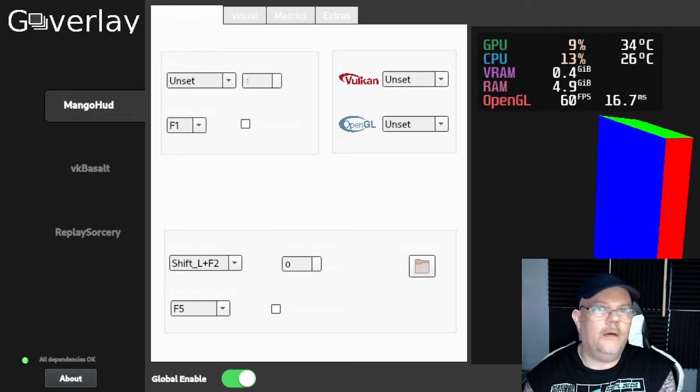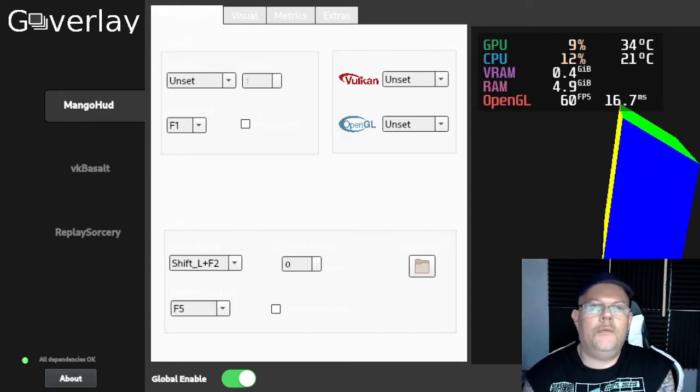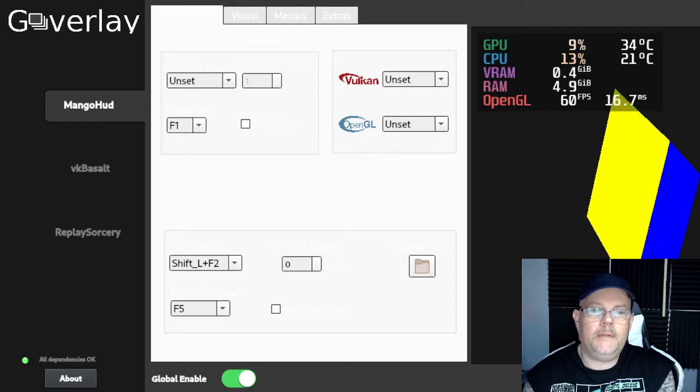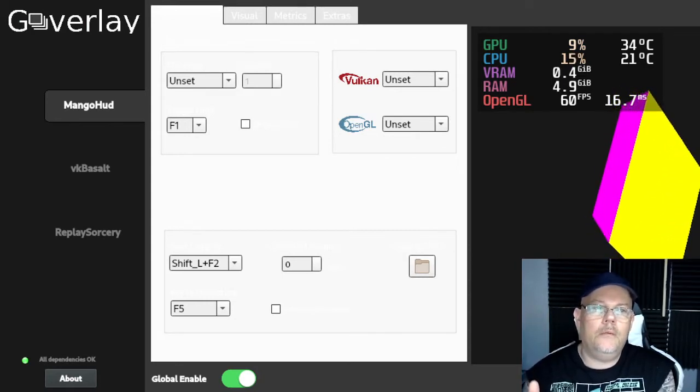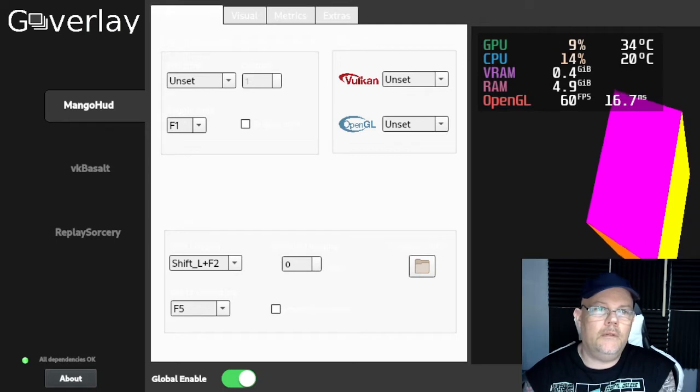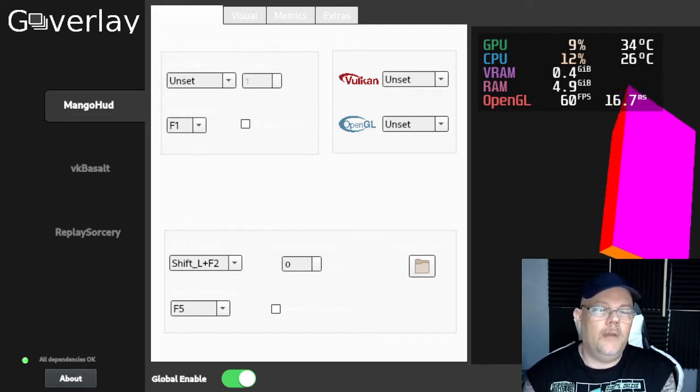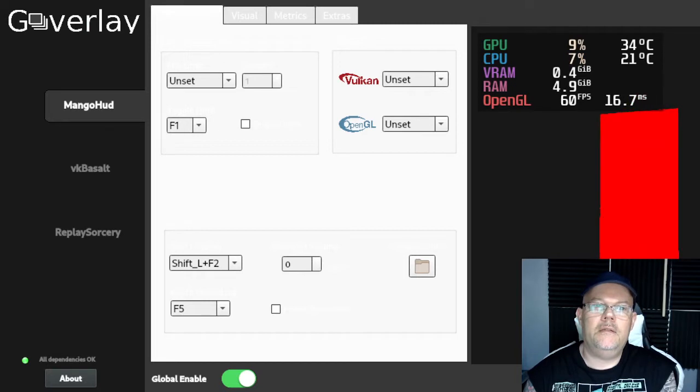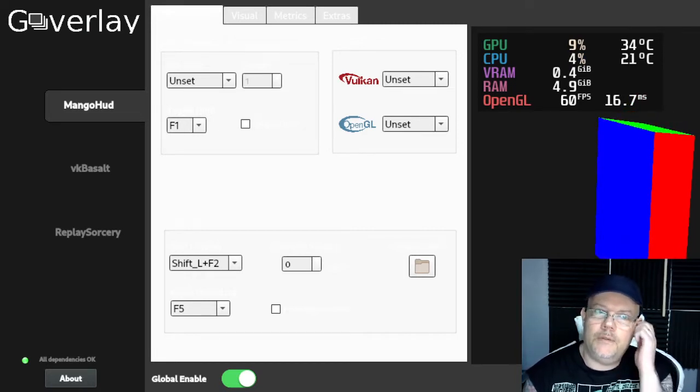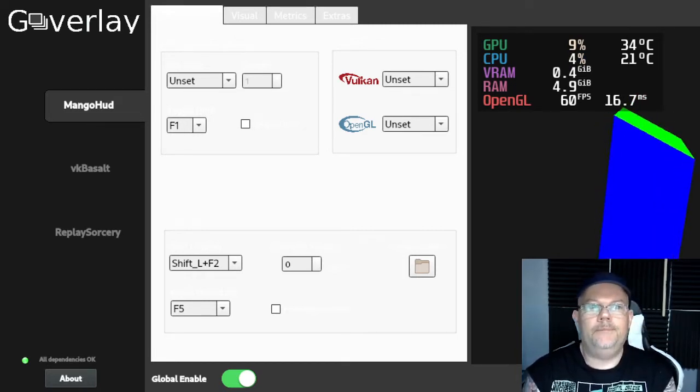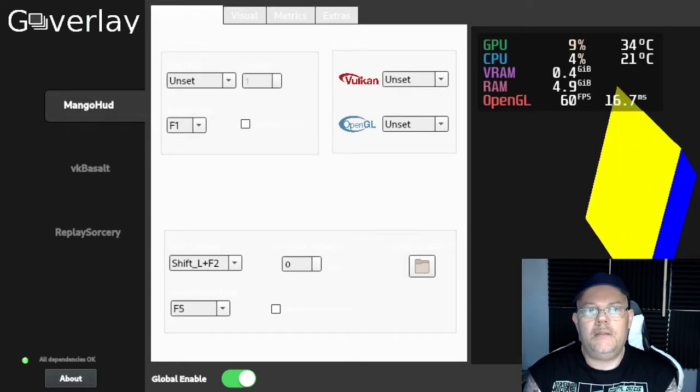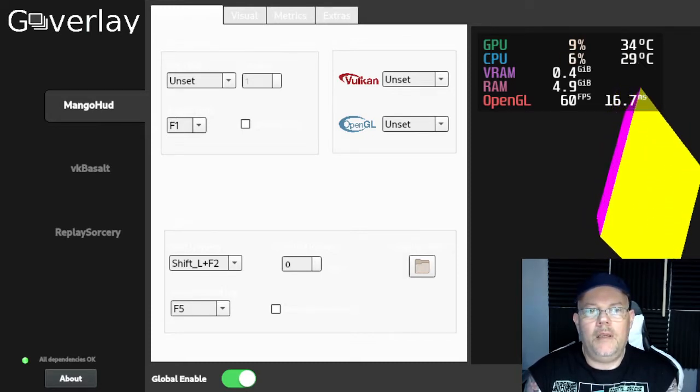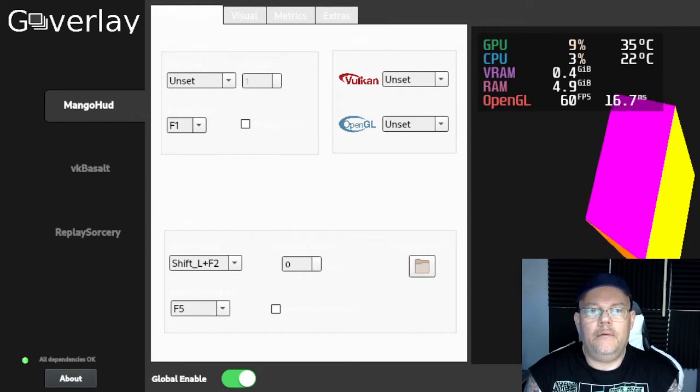Hello there everyone, today we're going to talk about using something called GOverlay. It's a software that is superb when it comes to showing your FPS inside of the game.